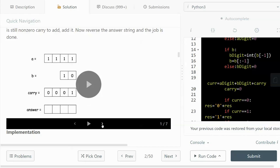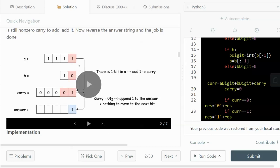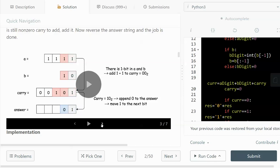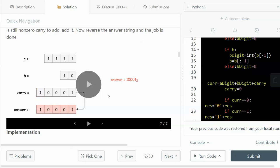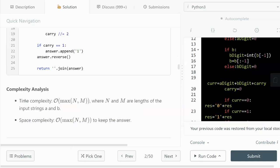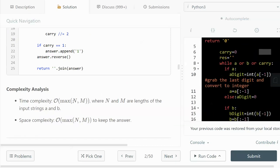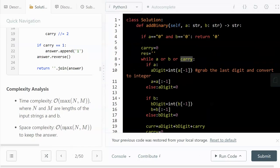The walkthrough is pretty intuitive: we go column by column, check for carry, and move left until done. For time complexity, the while loop runs at most max(n, m) iterations, where n and m are the lengths of a and b. Space complexity also comes from the result string, which is at most max(n, m) in length. I hope this was helpful — please like and subscribe, and remember: don't just watch, try it yourself!